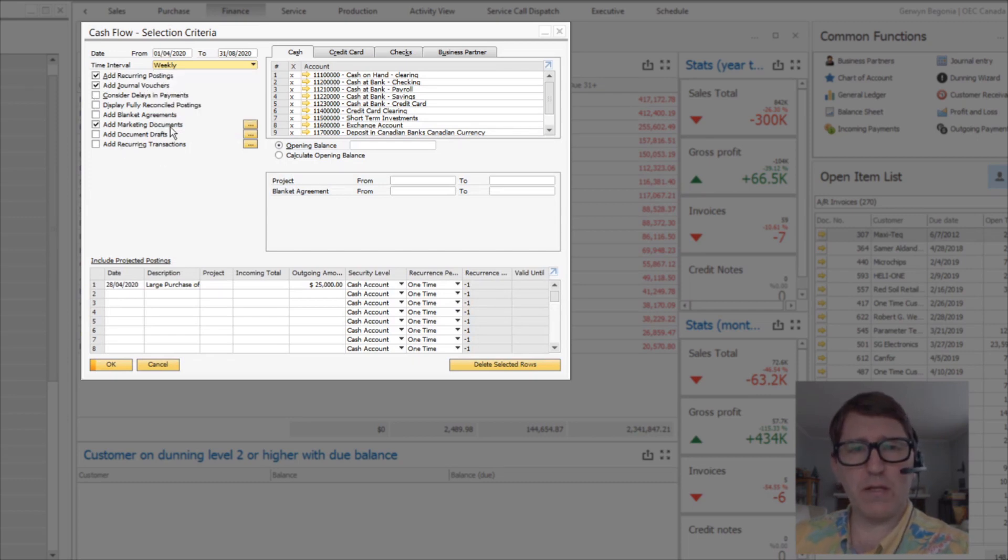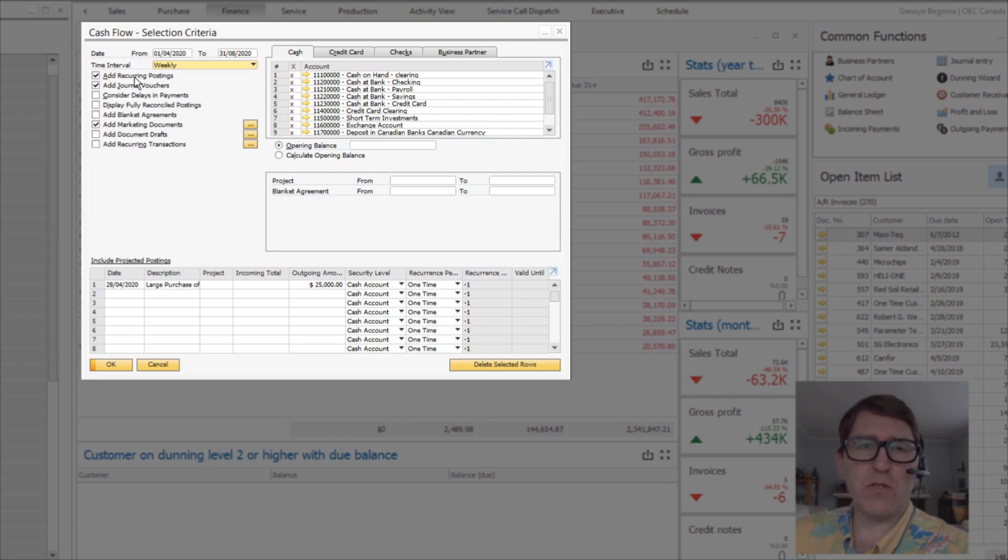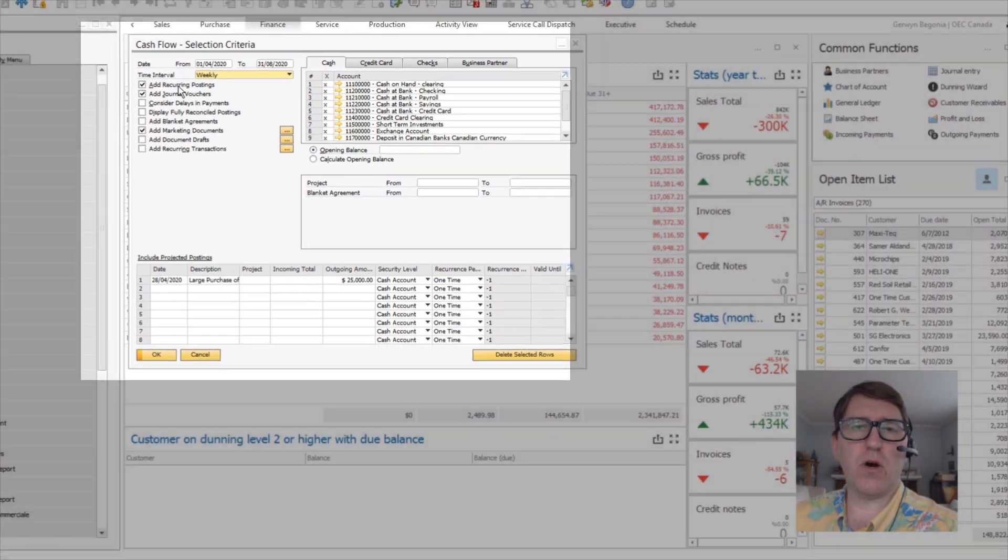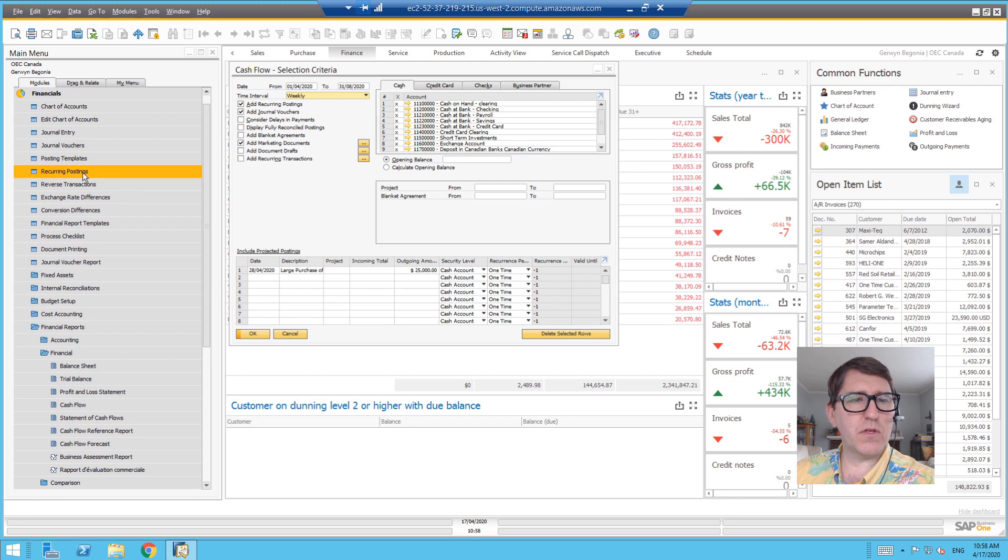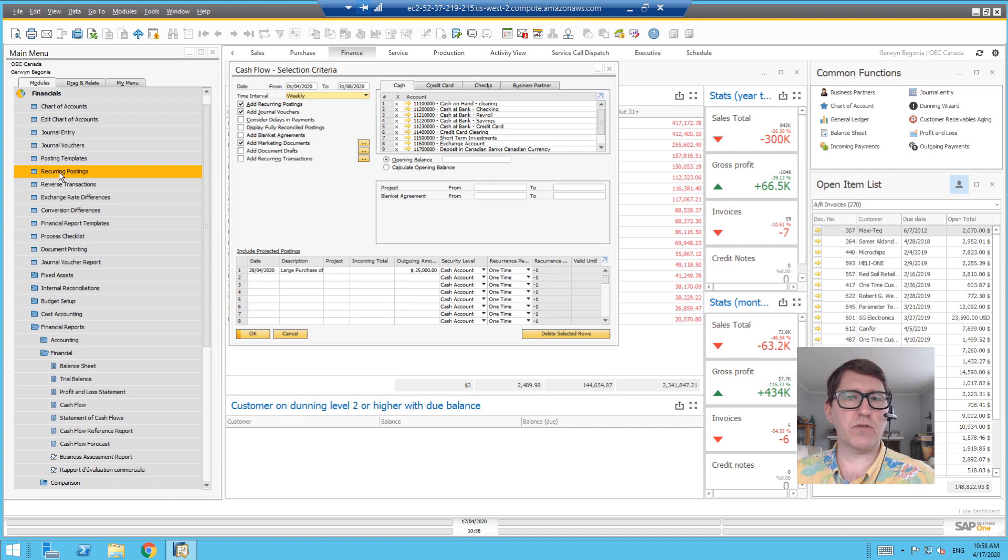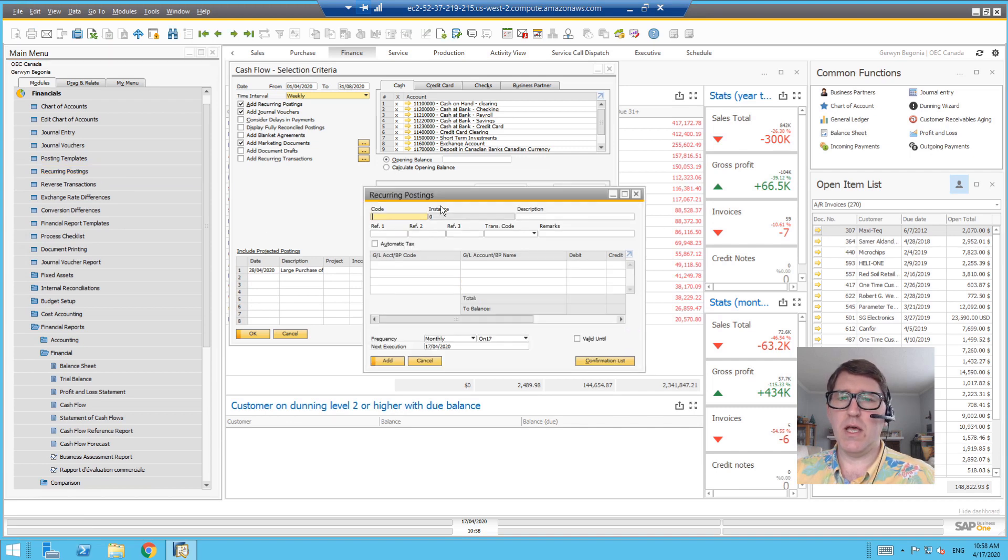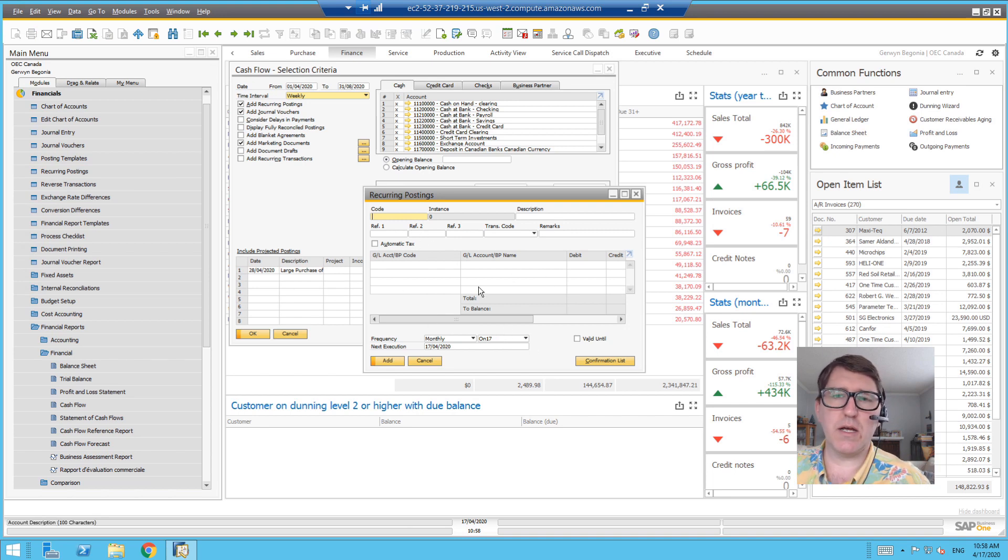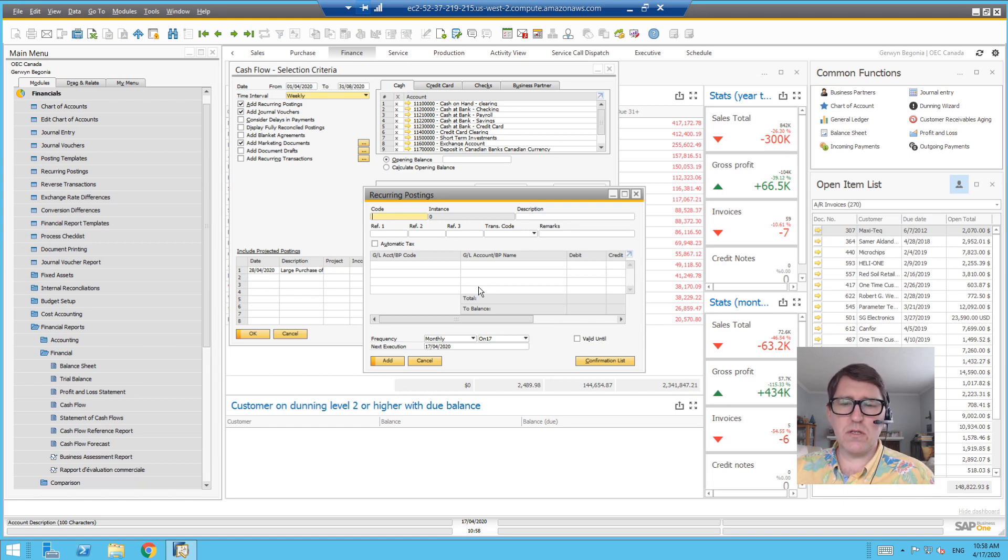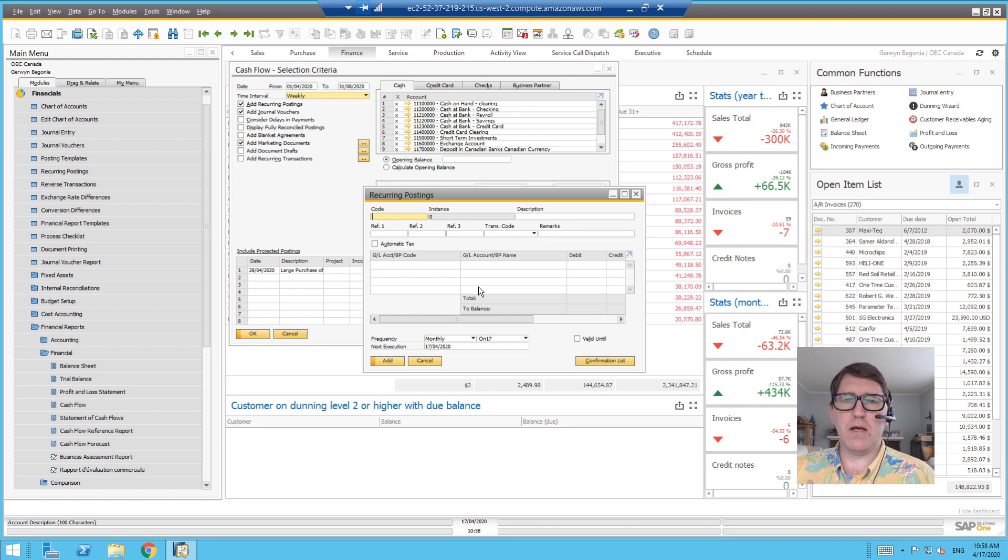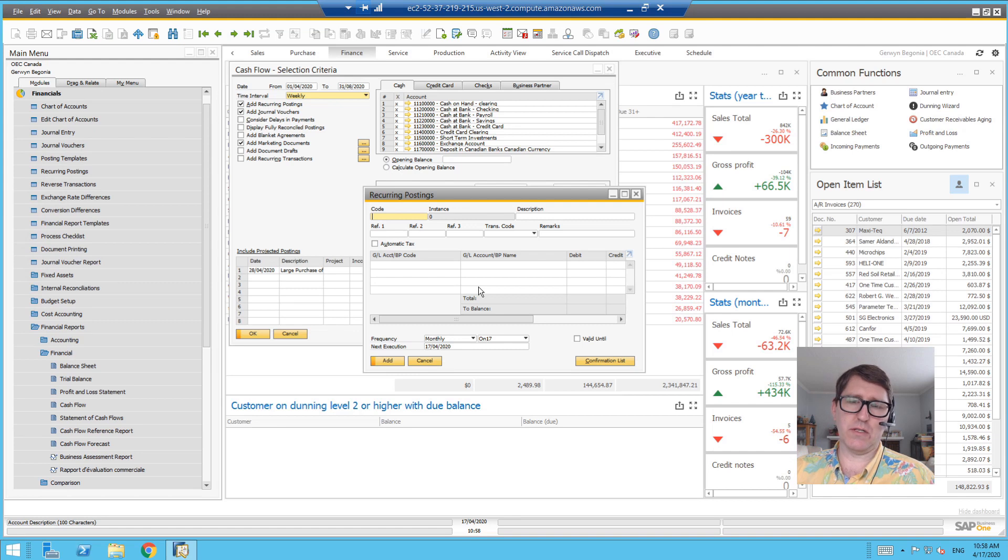Now below the time interval, there's a number of selectors that allow you to choose what's in and what's out. Recurring postings at the top - these are the recurring journal entries. If you're using the recurring postings functionality in the Financials module, then these recurring posting templates will be considered.